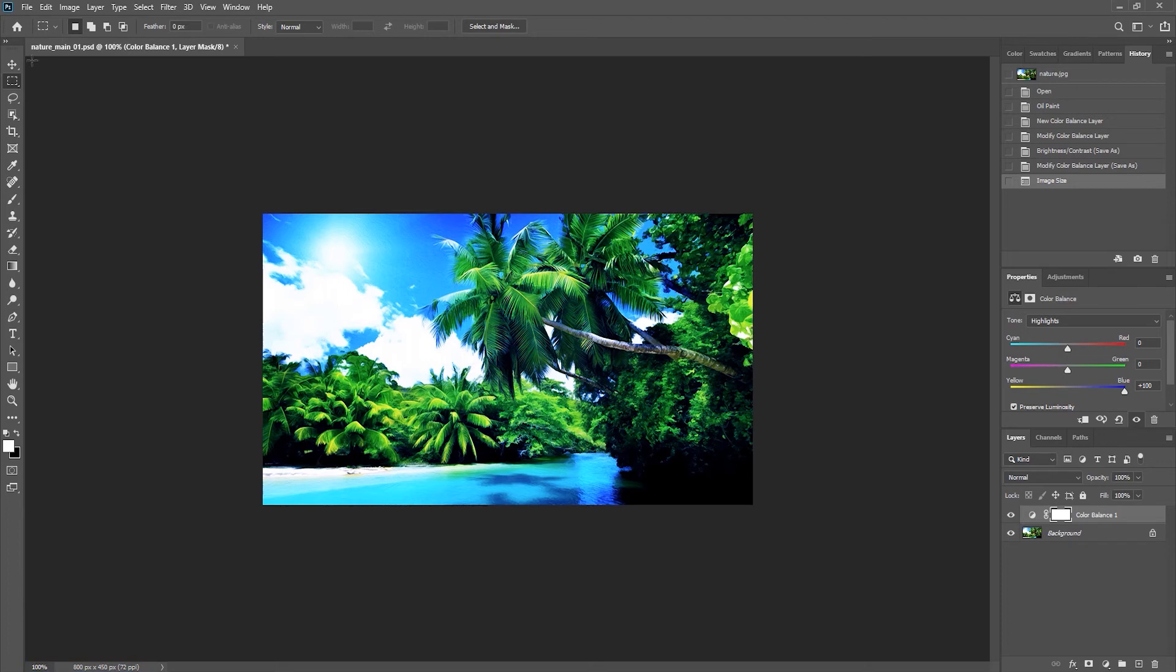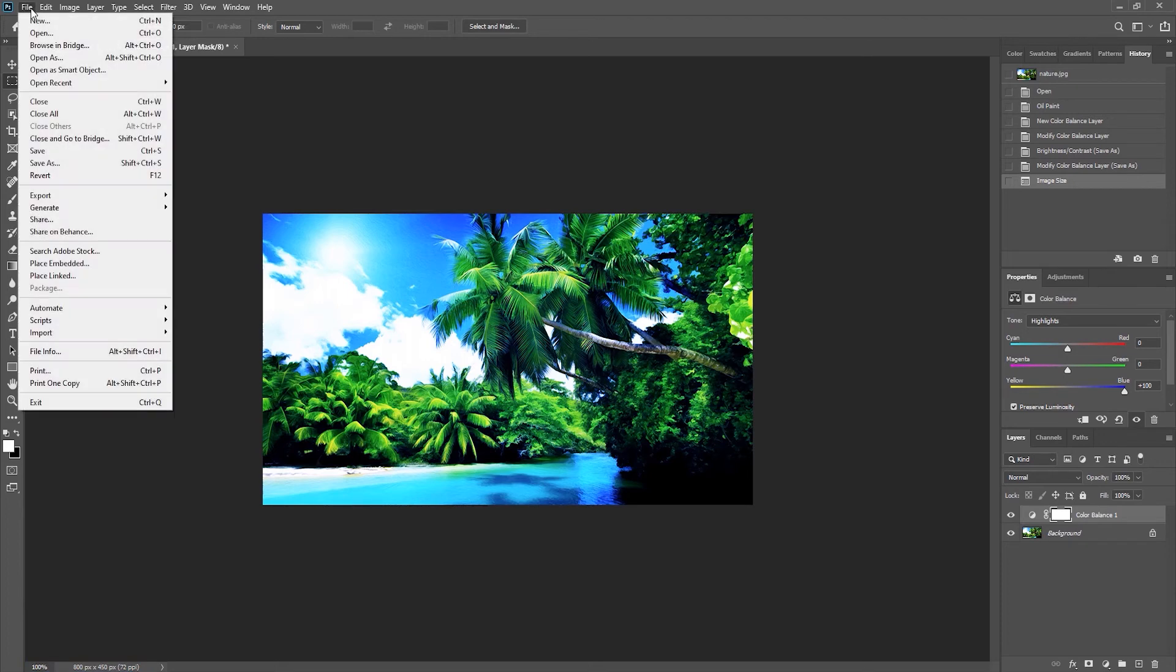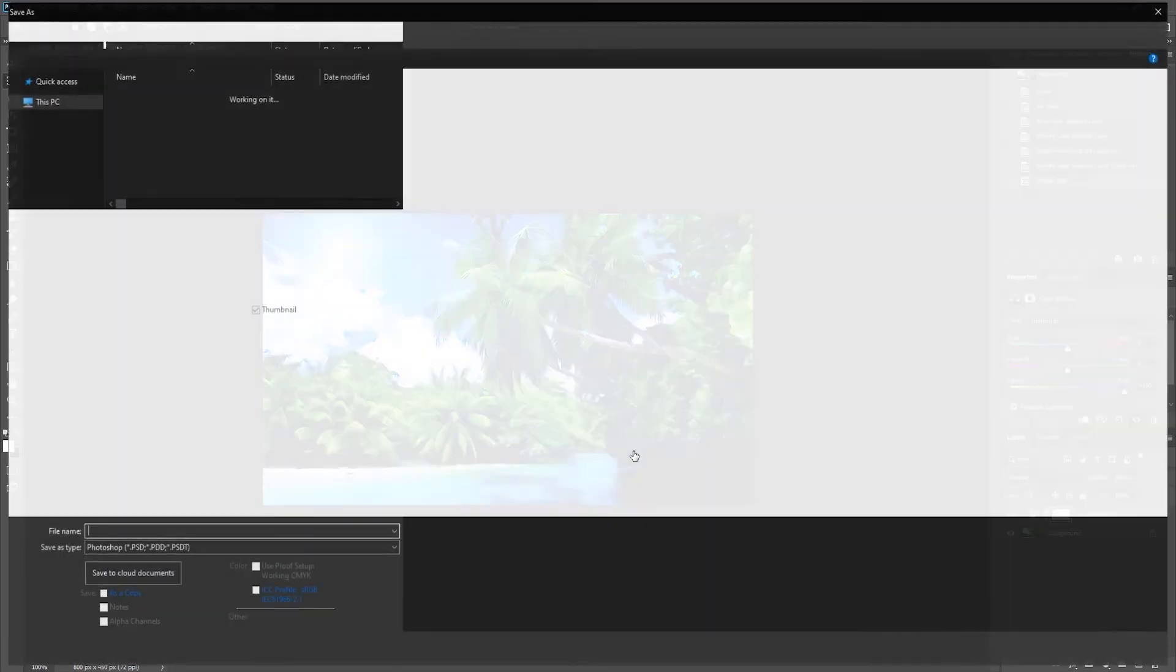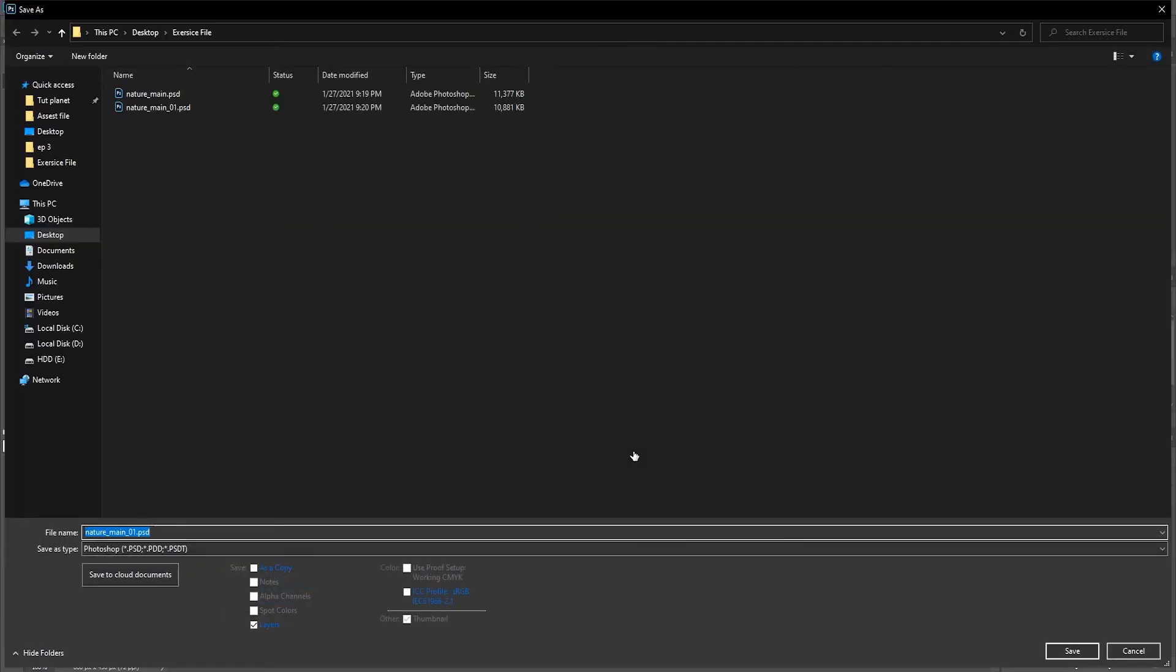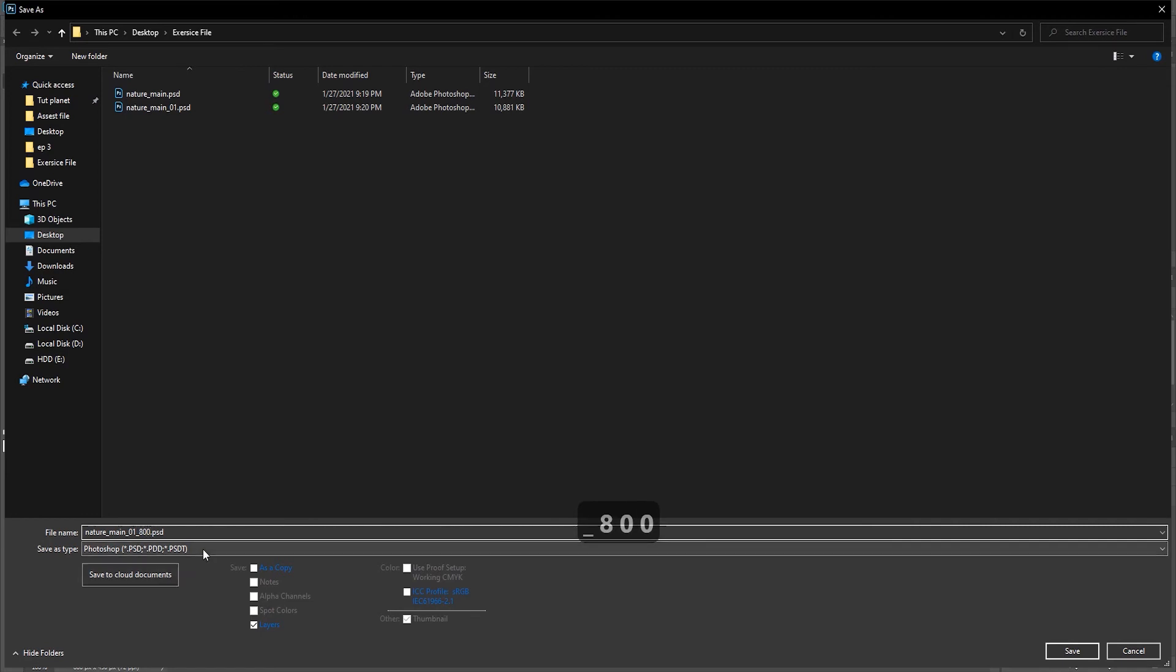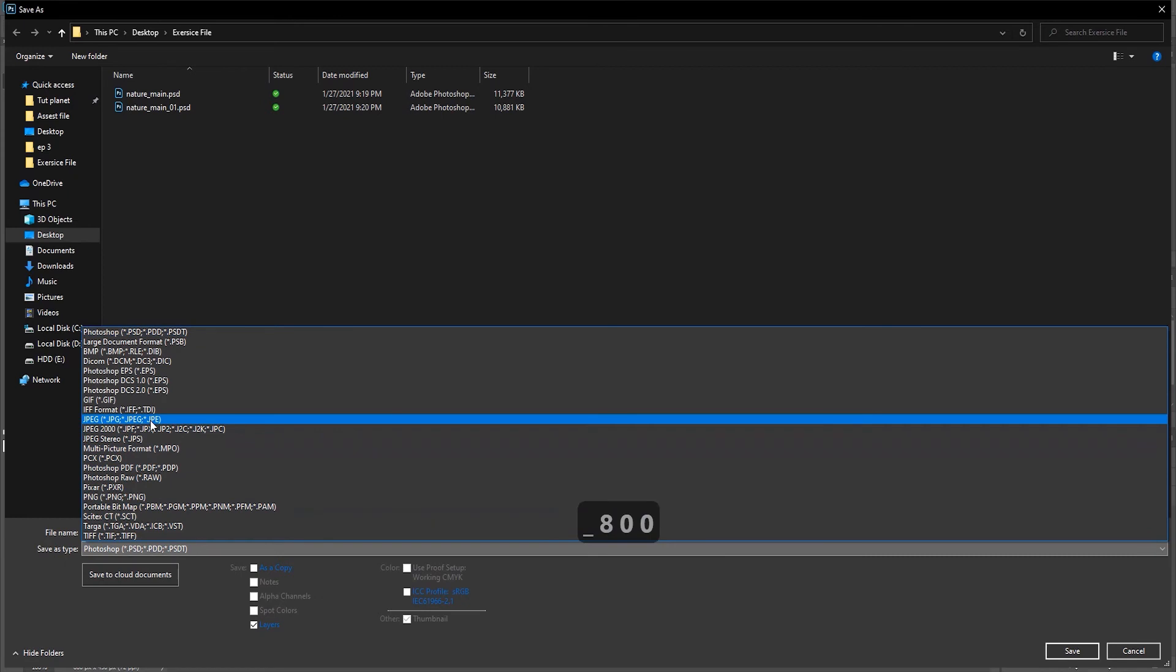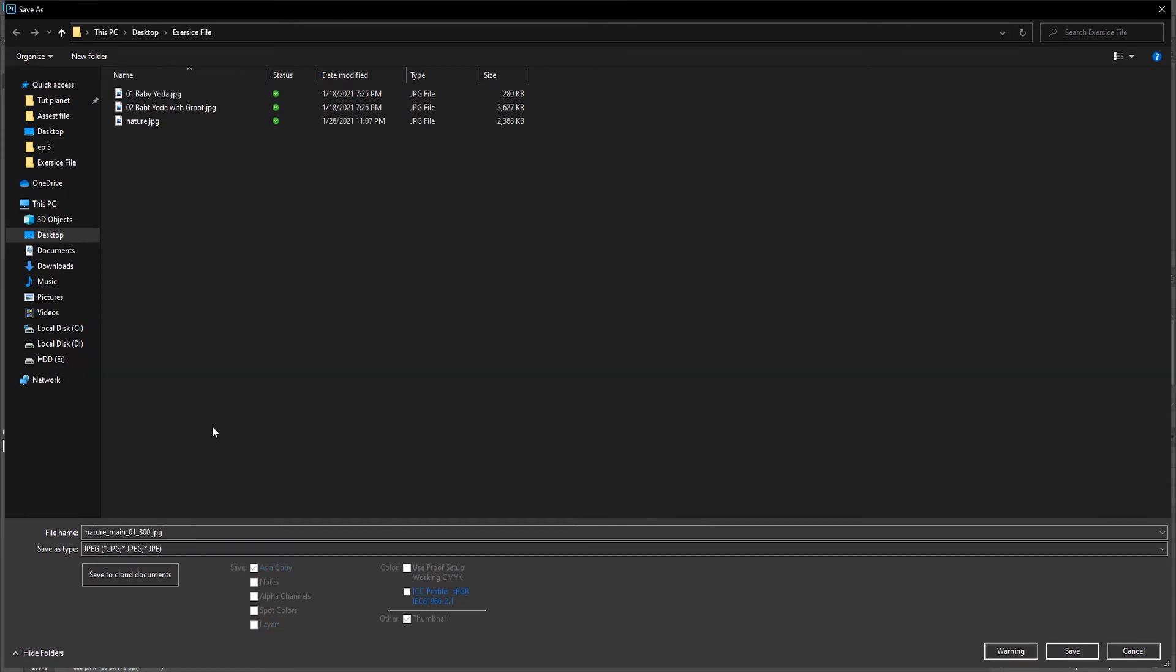And then I'll do File and then Save As. But because I'm posting it online, I still want to save it on my computer locally. I might want to append this so that it tells me more about the image. For example, I might add '800 pixel'. But I want to save it as a different file format, in this case JPEG.